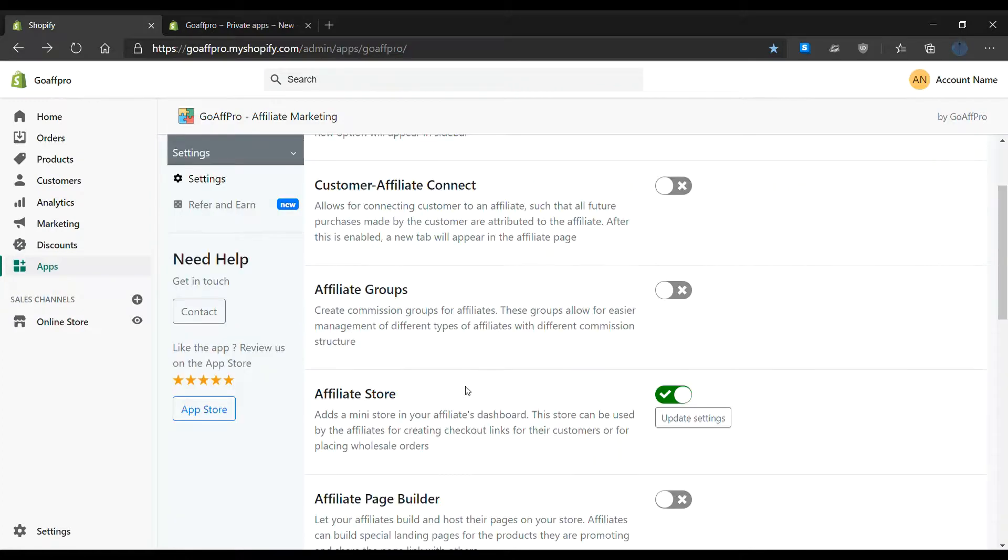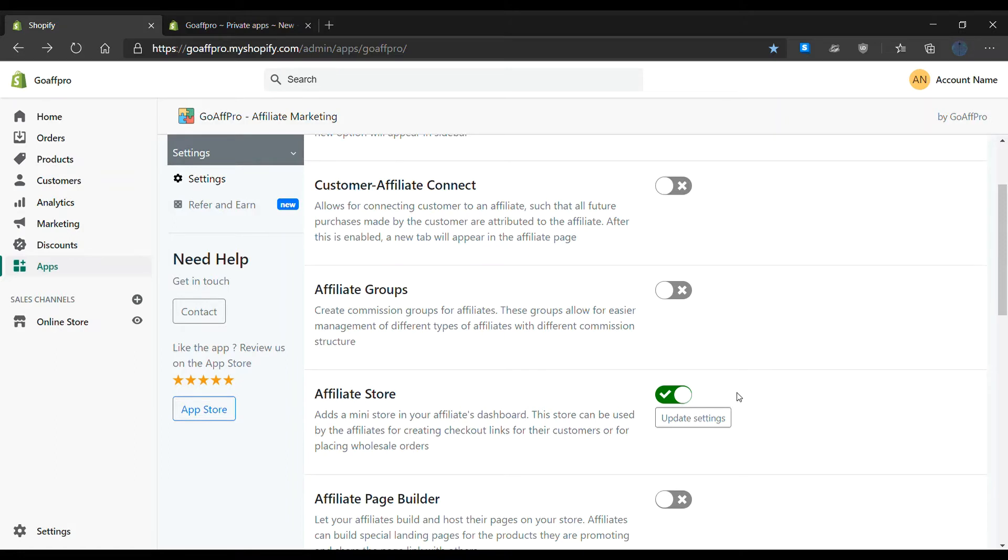The affiliate store will now be enabled and will appear in the affiliate dashboard. And that's it. Thank you.